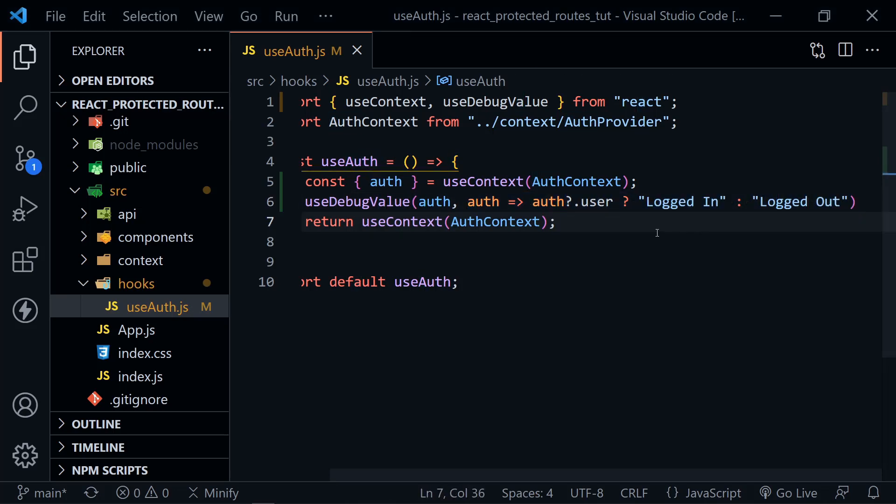So overall, use debug value is great for creating a custom label that can give you a little bit more information when you're creating a custom hook. And you don't need to use it for every custom hook. It's recommended in the docs that you really use it only when you're creating a shared library. In other words, you're creating a custom hook that would be published and used by others. And maybe if they're trying to learn more about the hook, they're going to inspect with react dev tools and look at what values it provides.